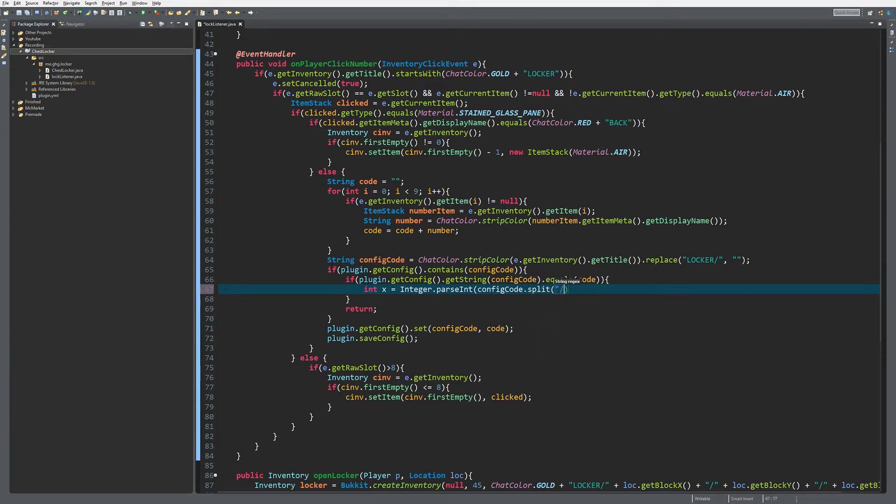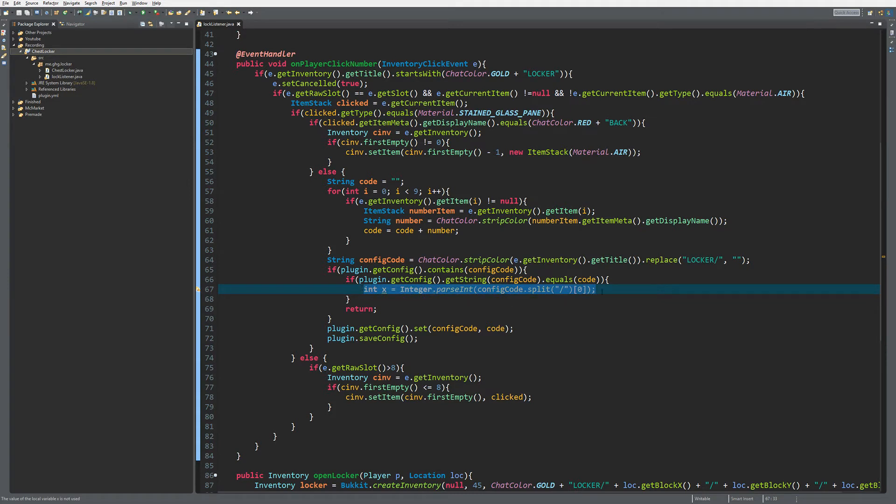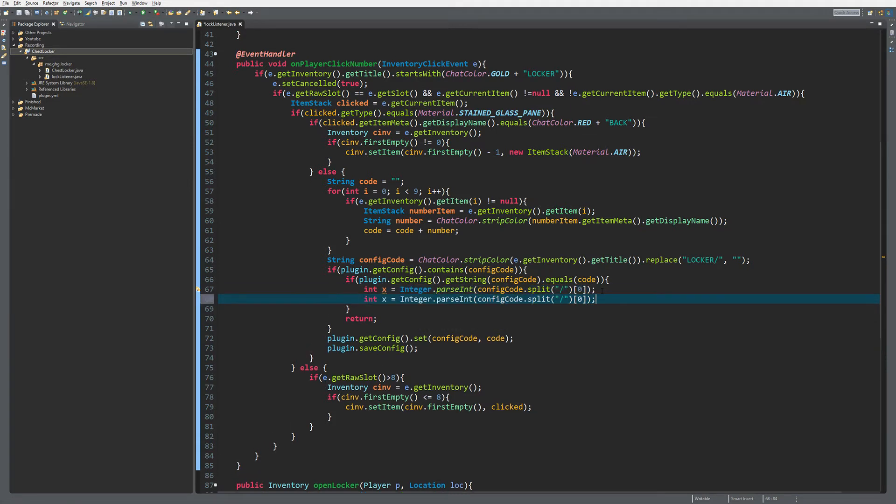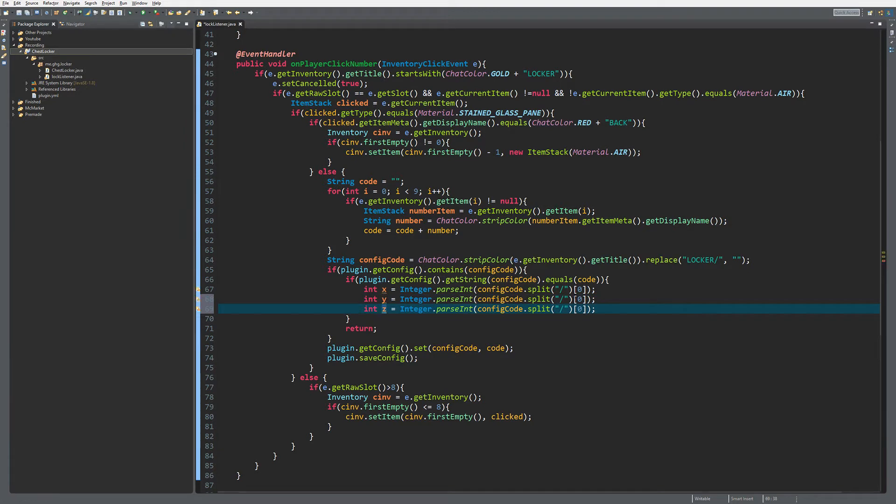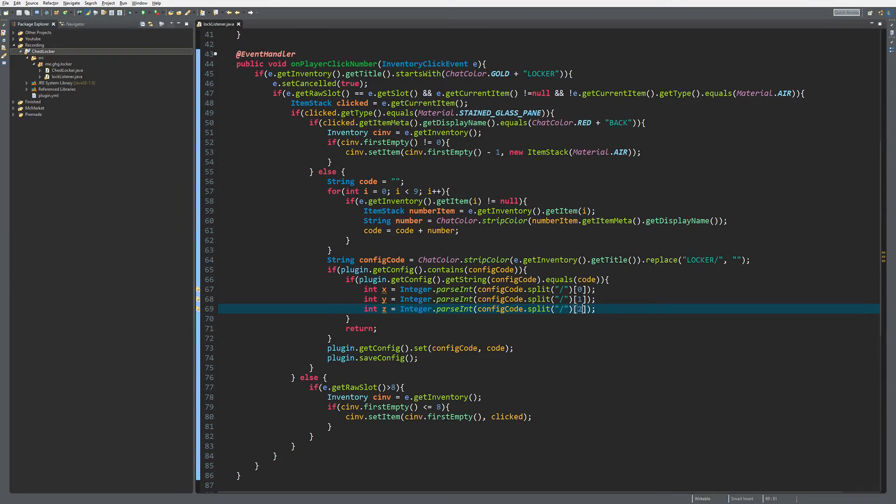For the Y and Z coordinates, we just copy and paste, taking index one for Y and index two for Z.